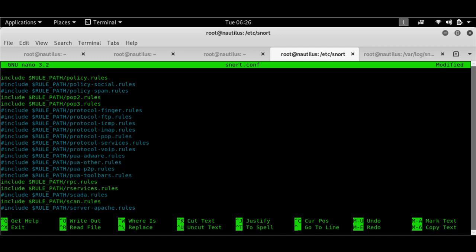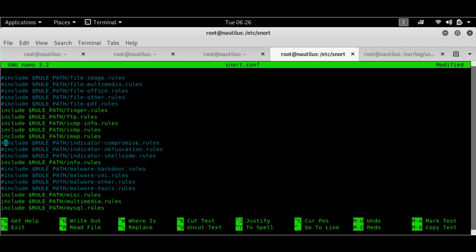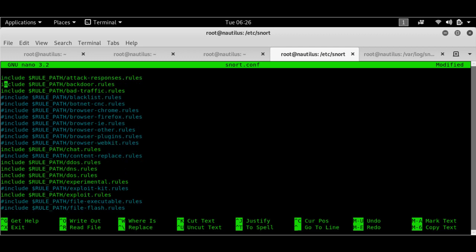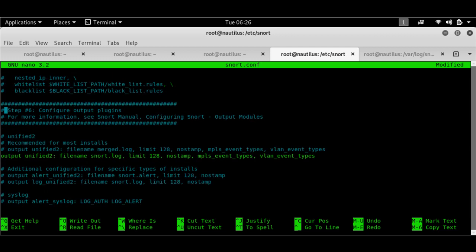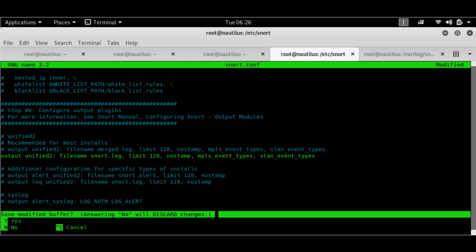And Snort is written in a very human, understandable language. So if we look at the rules, let's have a look at the rules first.